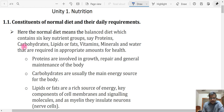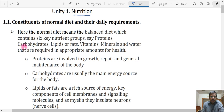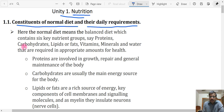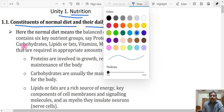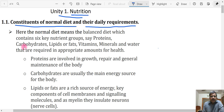Hello students, let us discuss in this session the first unit of nutrition — the physiology part. We will be discussing the first topic in the unit nutrition, that is constituents of normal diet and their daily requirements. That will be discussed in this particular short session.